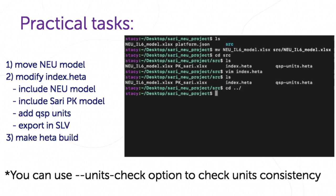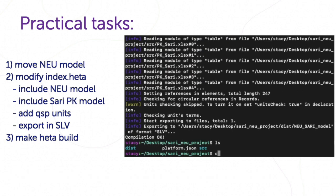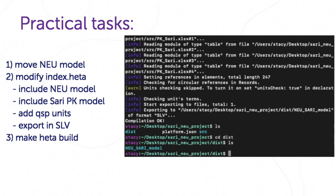After that we can see build log file with logs and dist folder with output model in SLV format.